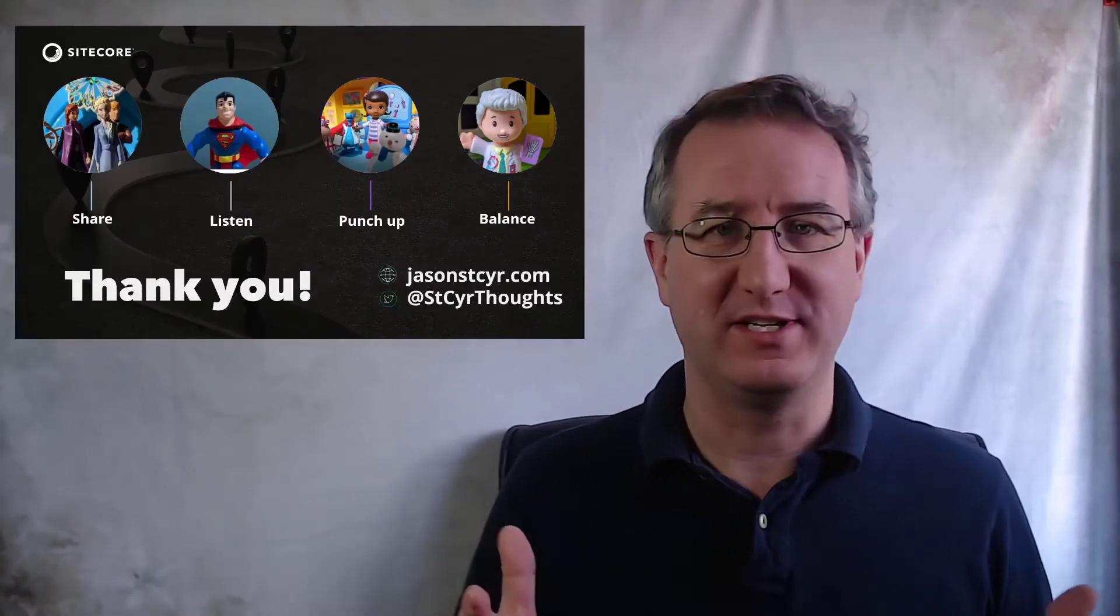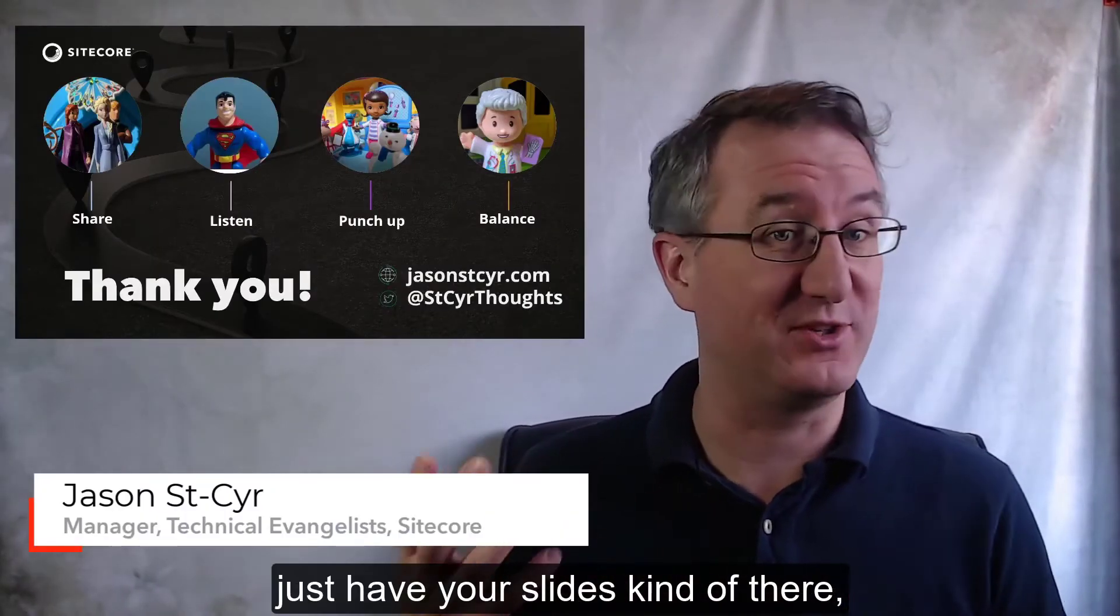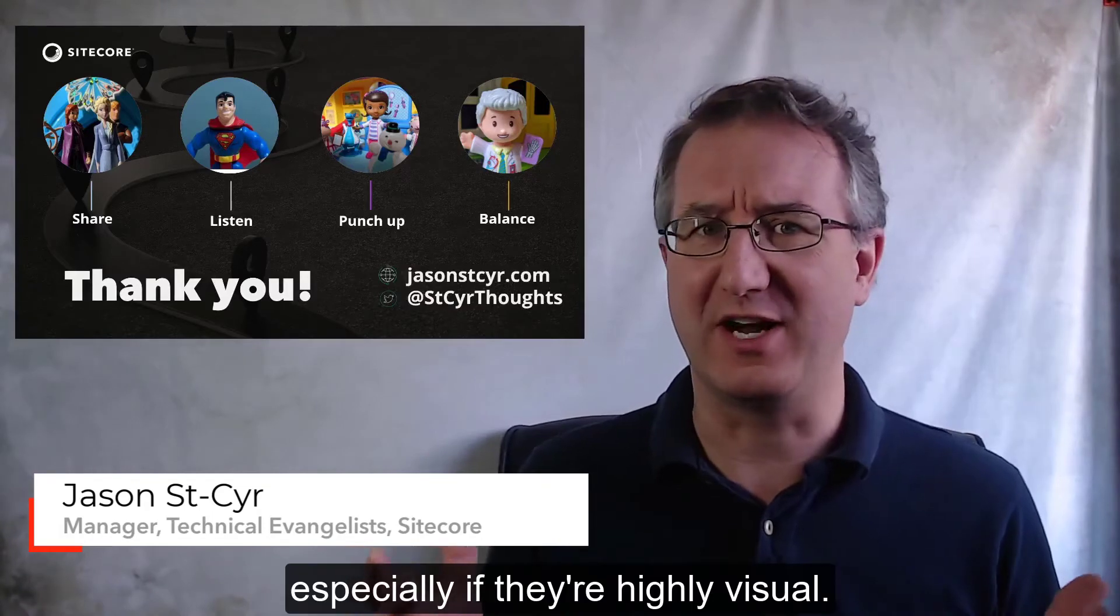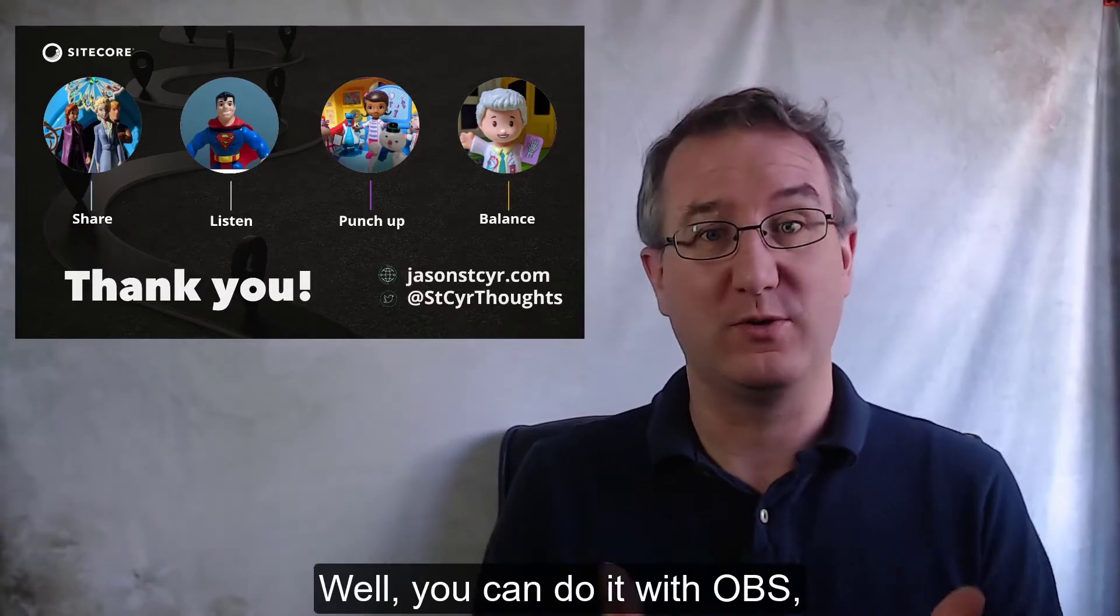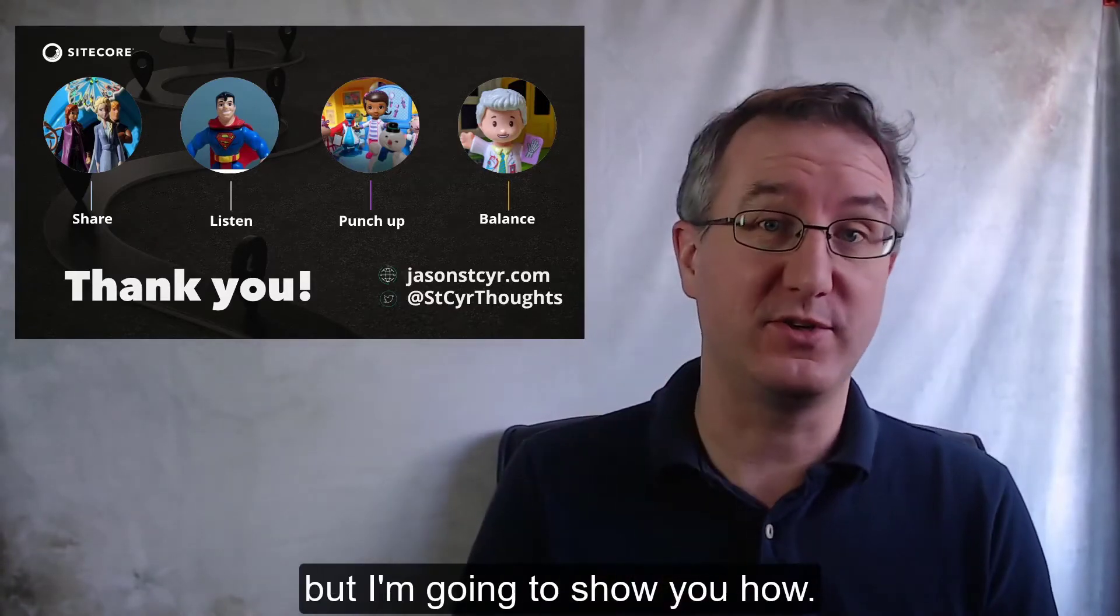Hey, if you always wanted to have your slides kind of there through your camera feed, especially if they're highly visual, well, you can do it with OBS, and I'm going to show you how.